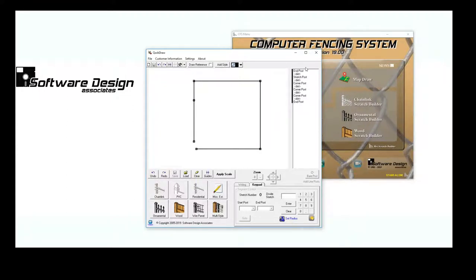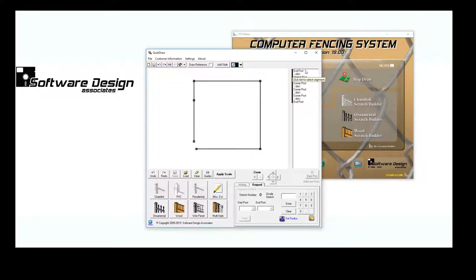On the right-hand side, you'll see a box detailing all of the stretches in our job layout. Now I'll customize the stretches and add lengths.